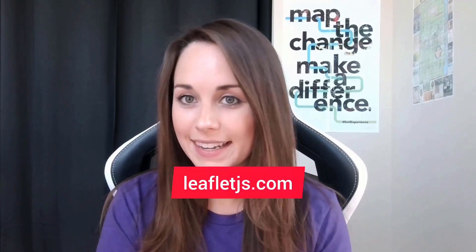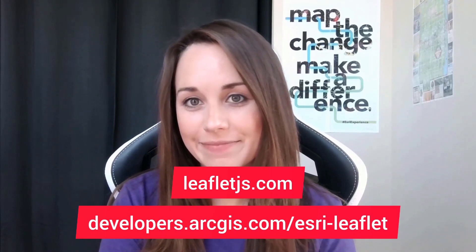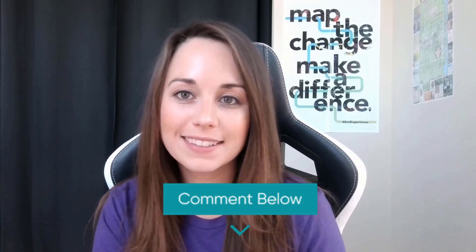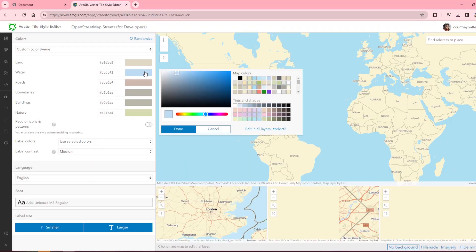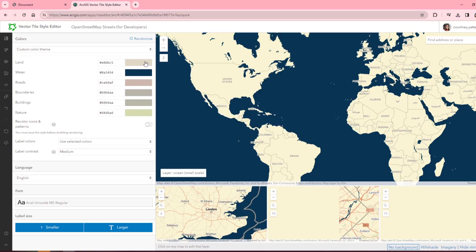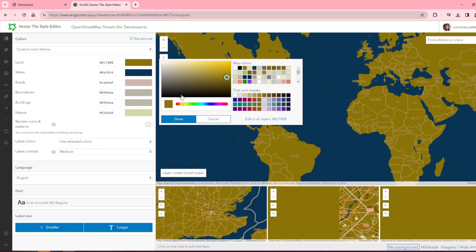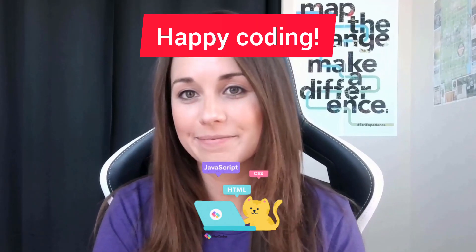Don't forget, you can refer to the documentation by Leaflet and Esri Leaflet to help you with this challenge. Once you've finished, share your creations in the comments below. In my next video, I'll explore how to create custom base maps, allowing you to easily customize and style the way your map looks. Thanks for watching, and happy coding!